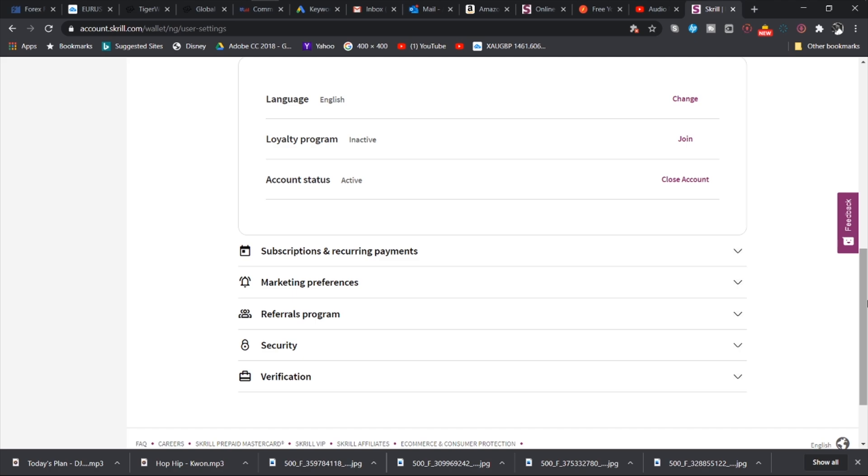I explained earlier that if you select the US dollar, for example, in registering your account, that is permanent. Assuming you wanted to change the currency, that is not possible. You have to close the account and recreate it. So this is where you would come and then close your account.